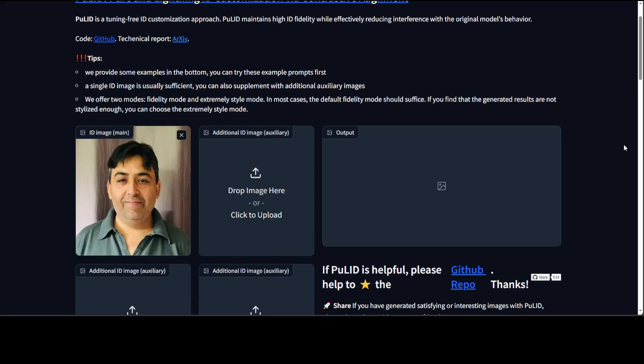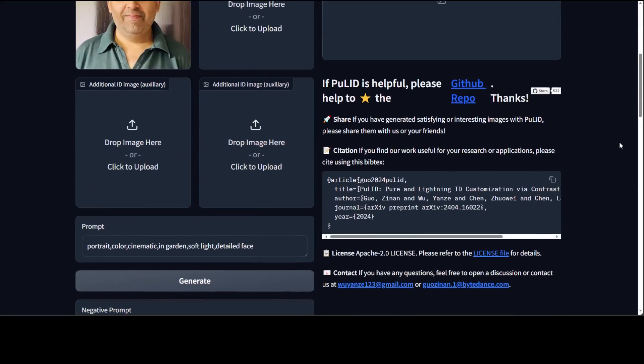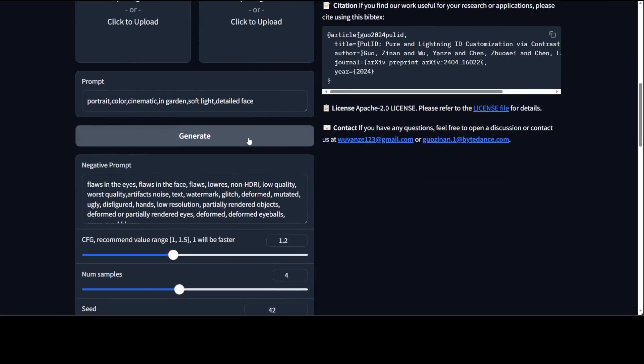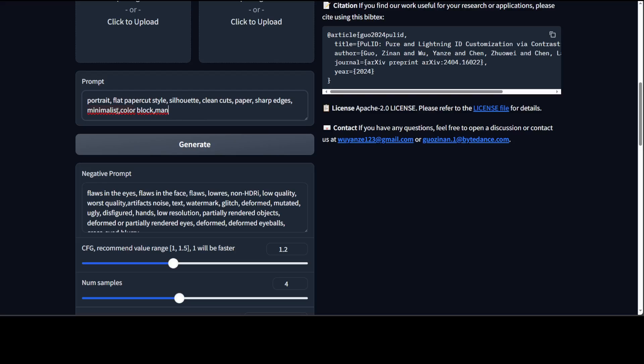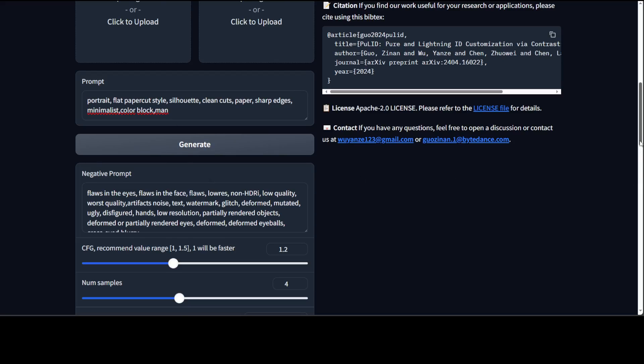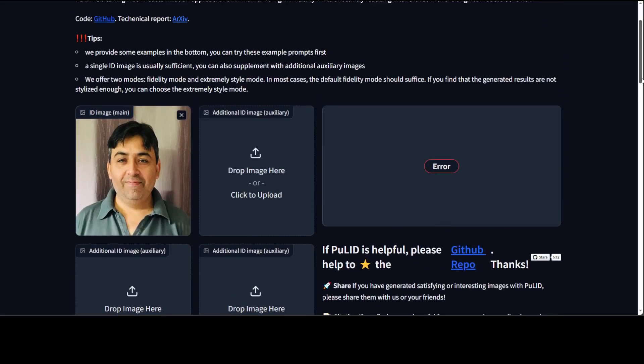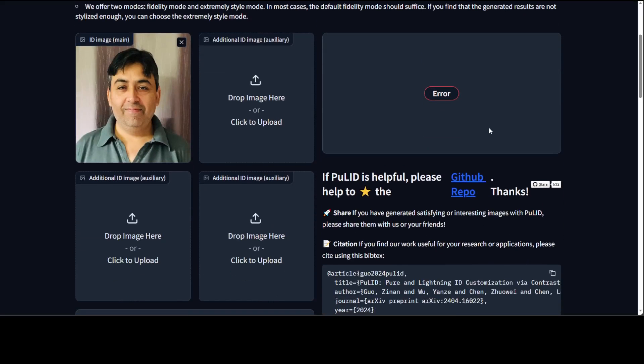Then let's give it a prompt here. The prompt is maybe I'll change it to something like portrait flat paper cut style, seal hood, green cuts paper and all that stuff. I'll just keep the negative prompt. I have clicked on generate.